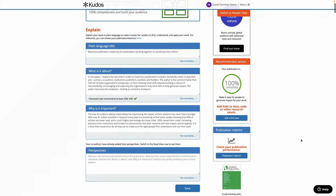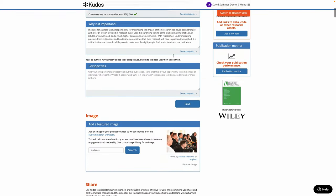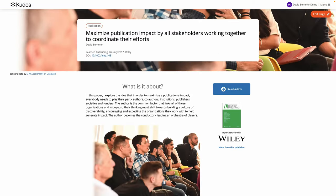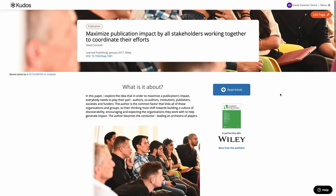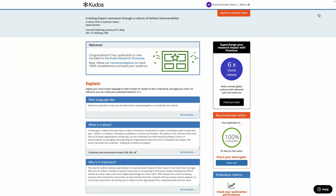So I'll show you a different example here where I've already added a what's it about and a featured image as well, and then click on the switch to reader view toggle at the top right to see how your page looks. Then you can click edit page to switch back and edit it and keep making changes until you're happy.